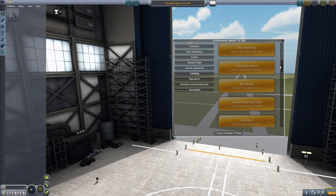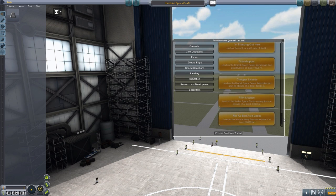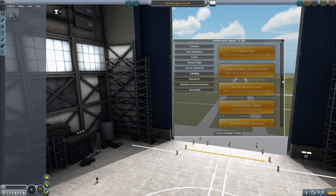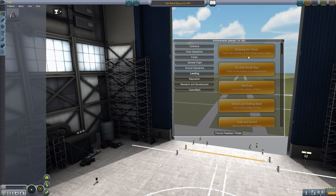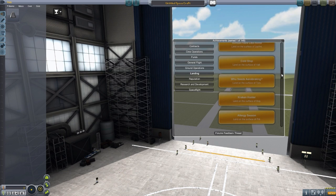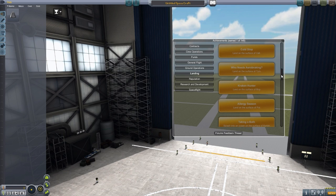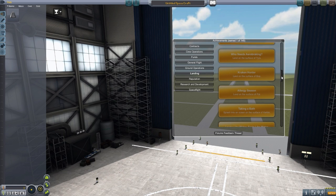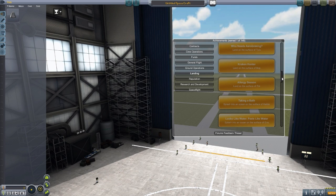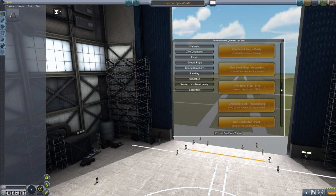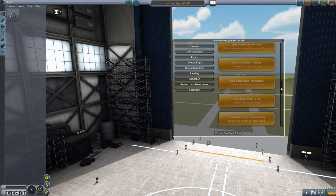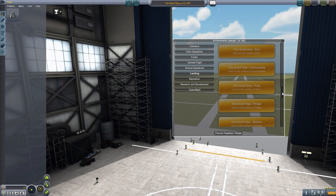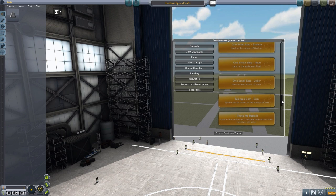Landing. Oh my, we've got a big, long list for landing. This appears to be where most of the achievements are for this mod. Starting off with buzzing the tower, crash into a building at the Kerbal Space Center. I don't think that's buzzing, that's hitting. It's one small step, land on the surface of a celestial body. Who needs aero breaking, land on the surface of Tylo. Very good. Kraken Hunter, land on the surface of Bop. Very nice. I like the reference. And we've just got a whole list of one small steps here for landing on a variety of different celestial bodies.